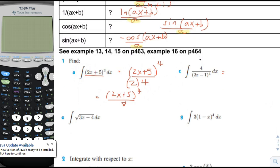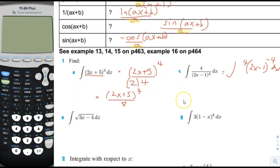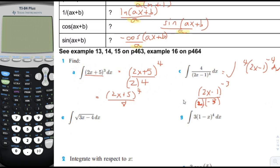Let's do this one — let's rewrite it. We're going to put it as 4 times 2x minus 1 to the negative 4th. We would use the inverse power rule on this. So instead of negative 4th, we add 1 to get negative 3rd. We divide by negative 3rd, and we also divide by the factor of a, which is 2. So if we simplify, it would be 1 divided by negative 6, divided by 2x minus 1 to the 3rd power.